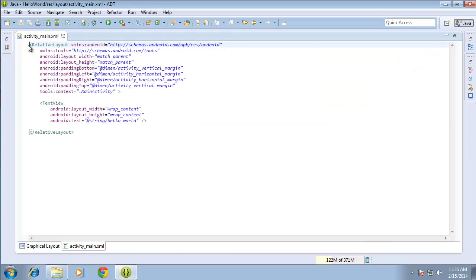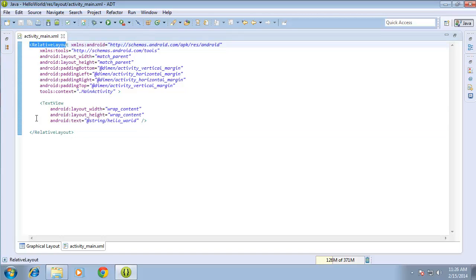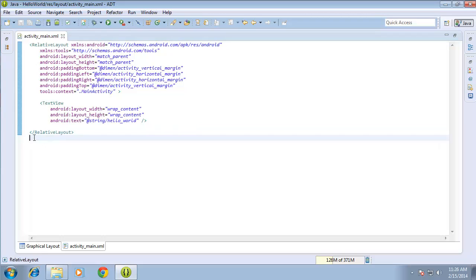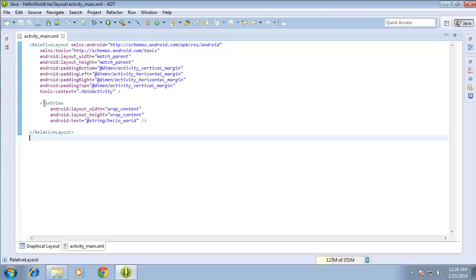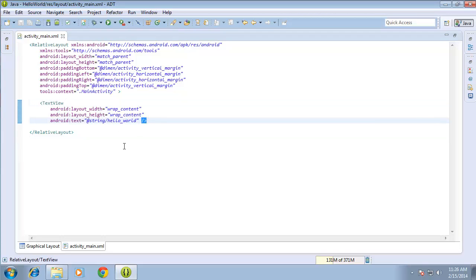You'll notice that the default tag that opens up is a relative layout, and I have a closing tag here. Tags will usually have an opening and a closing tag. The closing tag is identified by a forward slash before the tag name. The text view listed here has a closing tag right there.